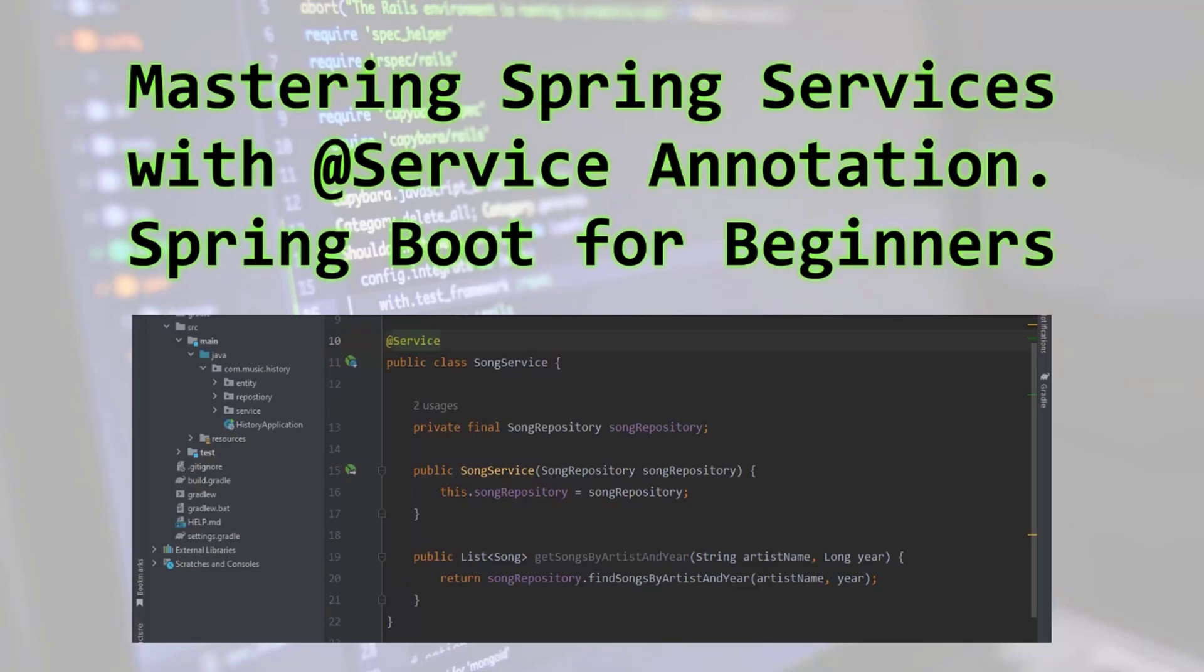Hello everyone and welcome. In the last tutorial we have learned about Spring repository. Now in this tutorial we will dive into the world of Spring service. We'll explore what is Spring service, why you need them and what is the benefit of using service annotation in our Spring Boot application. So let's dive into service.